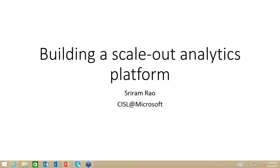Today we are delighted to have Sriram talk with us about resource management infrastructure for scale-out analytics platforms. Sriram manages the Cloud and Information Services Lab at Microsoft, an applied research group comprising two teams: systems and data sciences. Over the past couple of years, his work has focused on cluster resource management. His research has been published in top systems conferences. Prior to Microsoft, Sriram led the design and implementation of KFS, the Cosmos file system, deployed at Quantcast since 2008 to manage petabytes of data, and Sailfish, a framework for handling intermediate data at scale. Both have been released as open source. Sriram obtained his BS, MS, and PhD in computer sciences from the University of Texas at Austin. With that, Sriram, take it away.